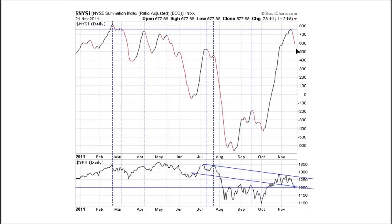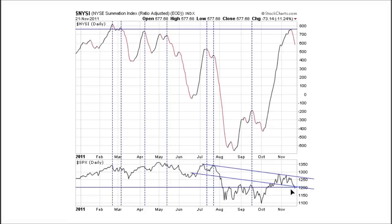When you get a sharp decline in the Summation Index, it tends to send a stronger signal. The current turn down, combined with the fact that since the October low we haven't seen any recovery resembling prior recoveries, is indicative of a tired market. Simple trend lines drawn here show the market peeking into white space, suggesting we could see further declines in the next one to two weeks.